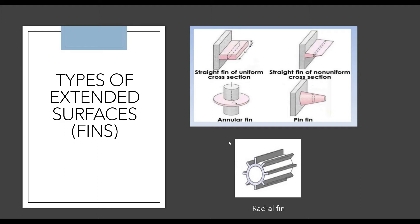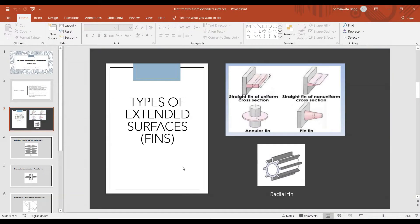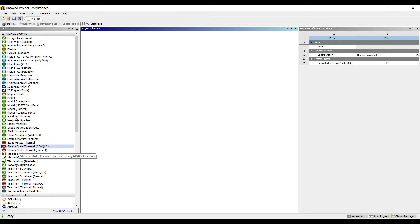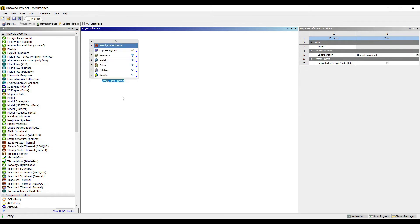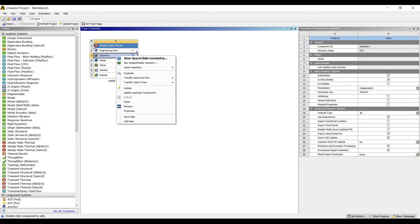I'll get started with ANSYS now. First I'll go to steady-state thermal and double-click on it. I'll rename it as radial fin. Next I'll go to geometry, right-click, new design modular geometry.